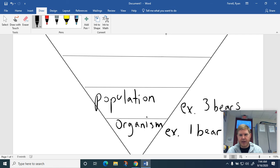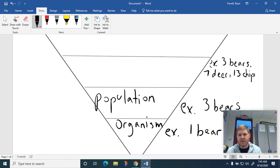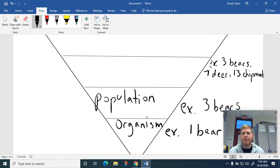So for our example, we got three bears. And maybe I had some other populations — maybe seven deer and 13 chipmunks. So I have multiple populations: a bear population, a deer population, and a chipmunk population.